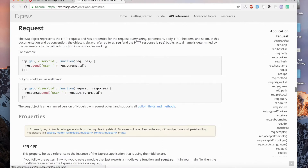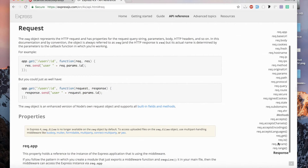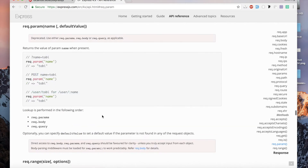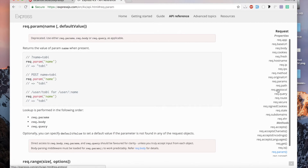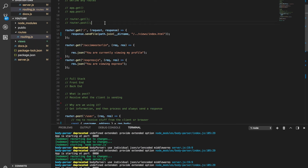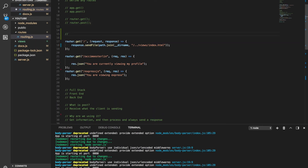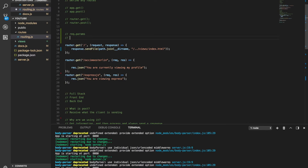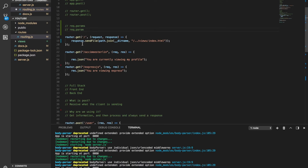I'm going to look at 'request.param' and also 'request.params' — there are two of them. When you're talking about parameters in Express, you can do them two ways: either by using 'request.param' (no S) or 'request.params' (with an S). This is how you build them.